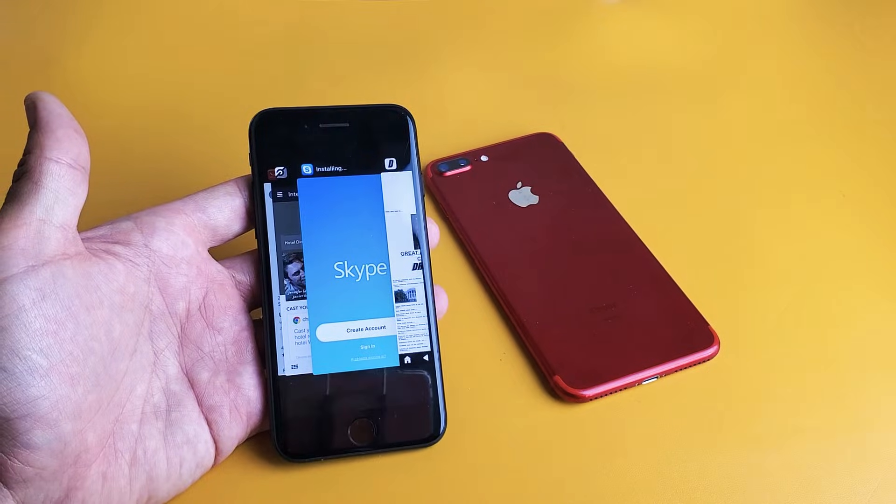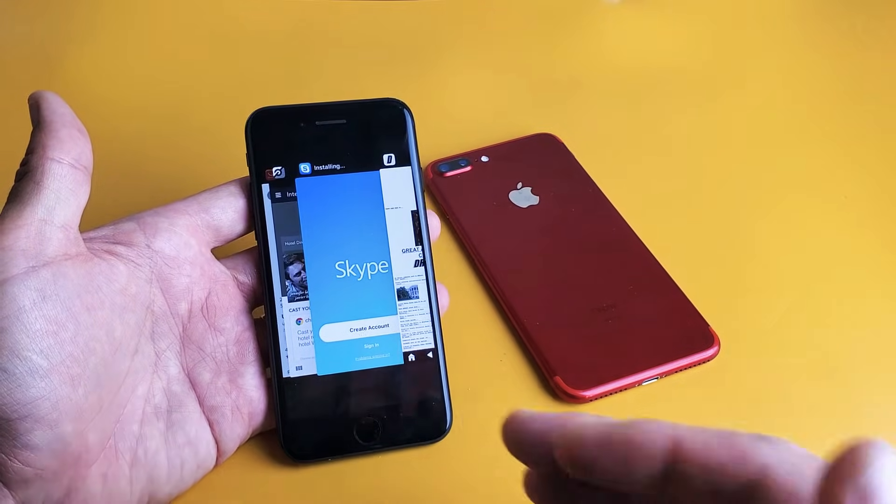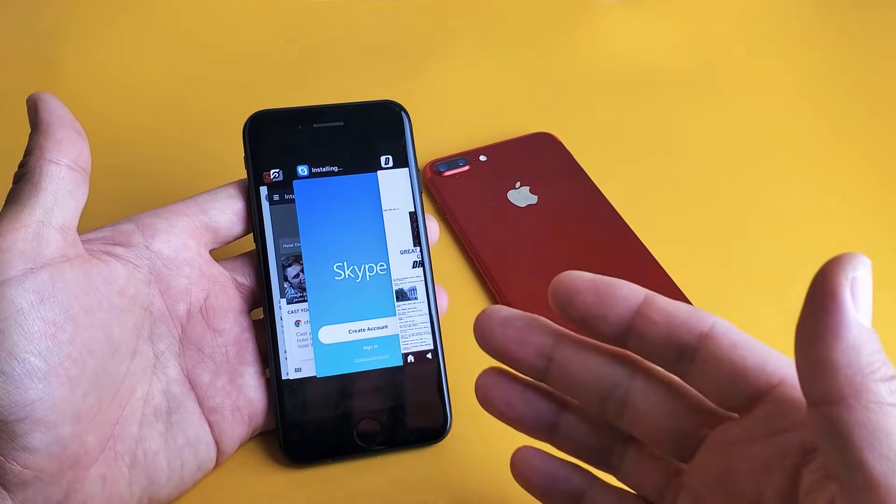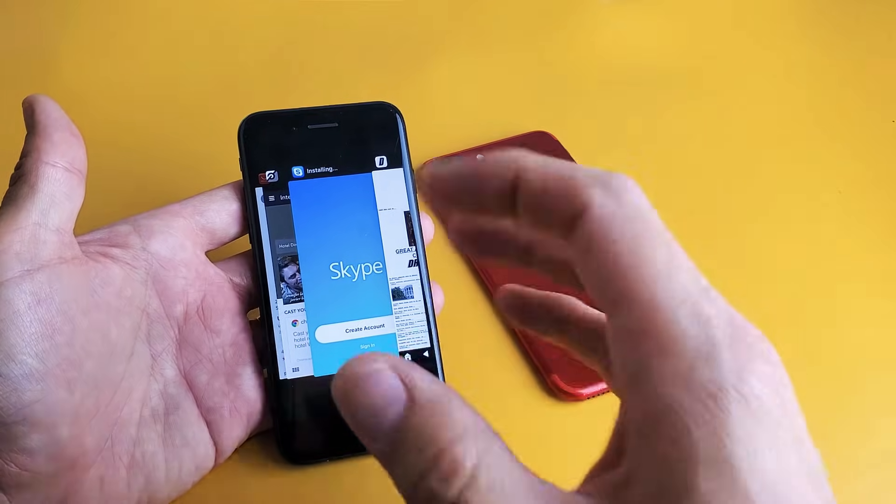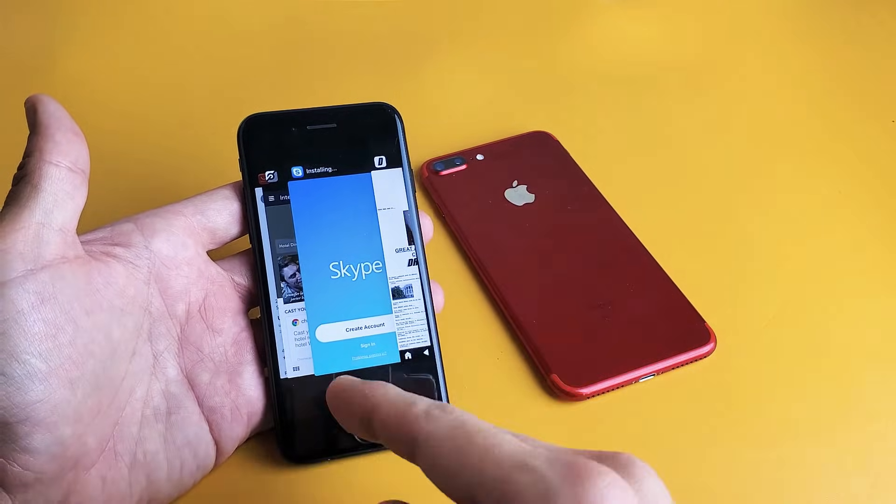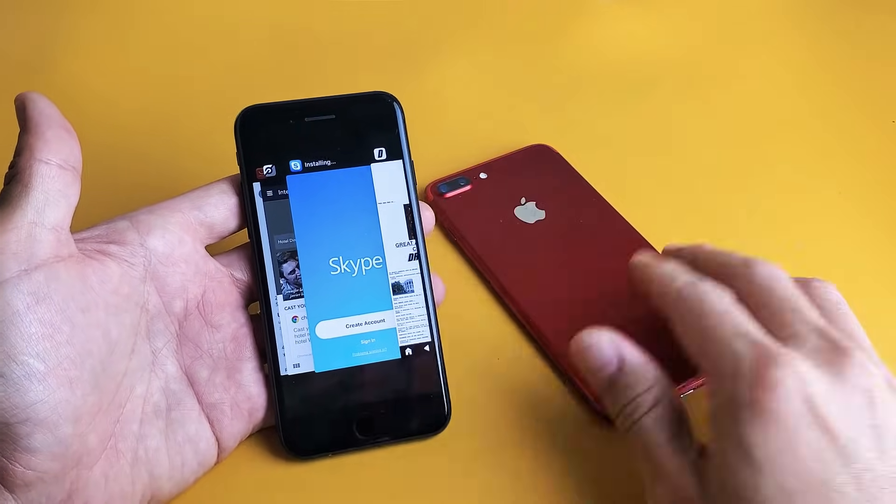Hey, what is going on guys? I'm going to show you how to close your running apps, basically apps that are in the background, on your iPhone 7 as well as the 7 Plus.